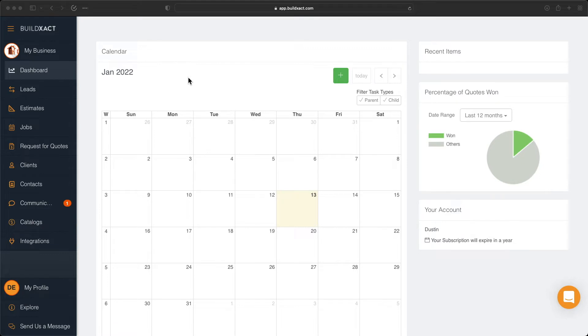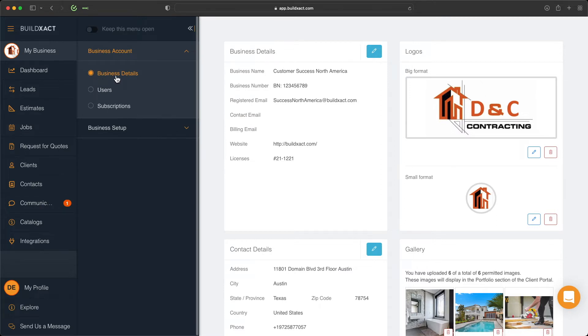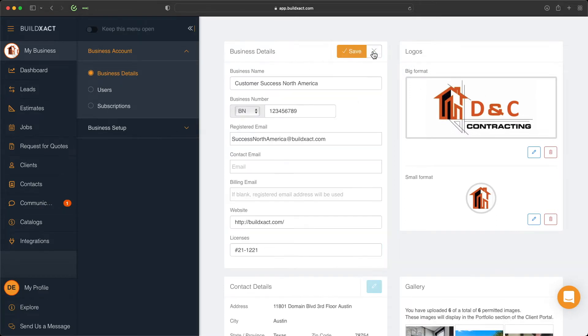To begin, we're going to navigate to the My Business area and start under Business Account in the Business Details area. From here we're going to click on the business details section where you can start to fill in information.